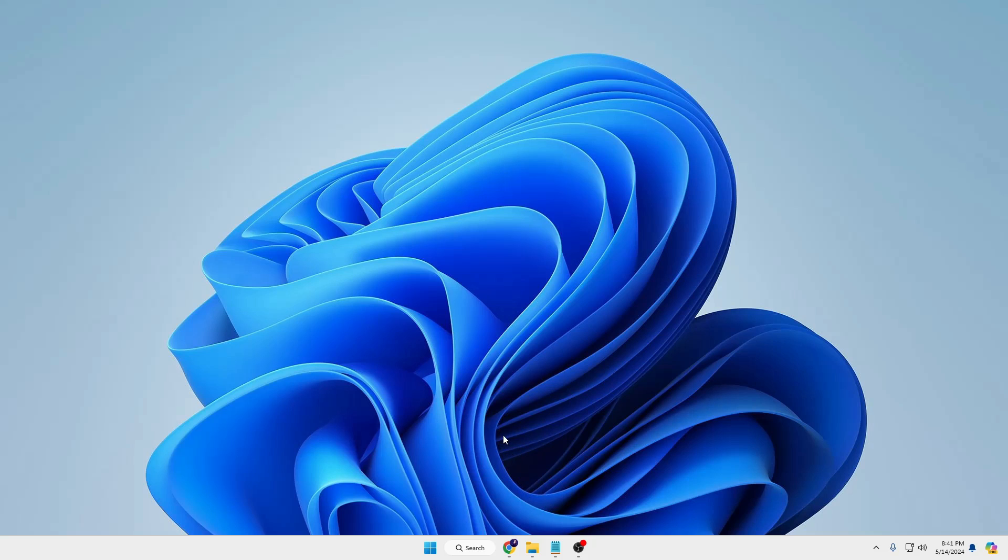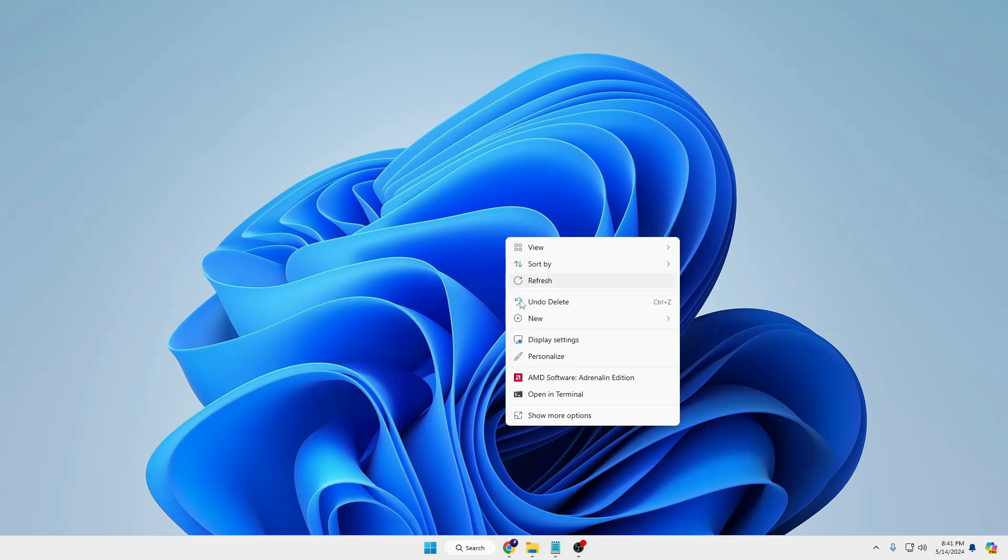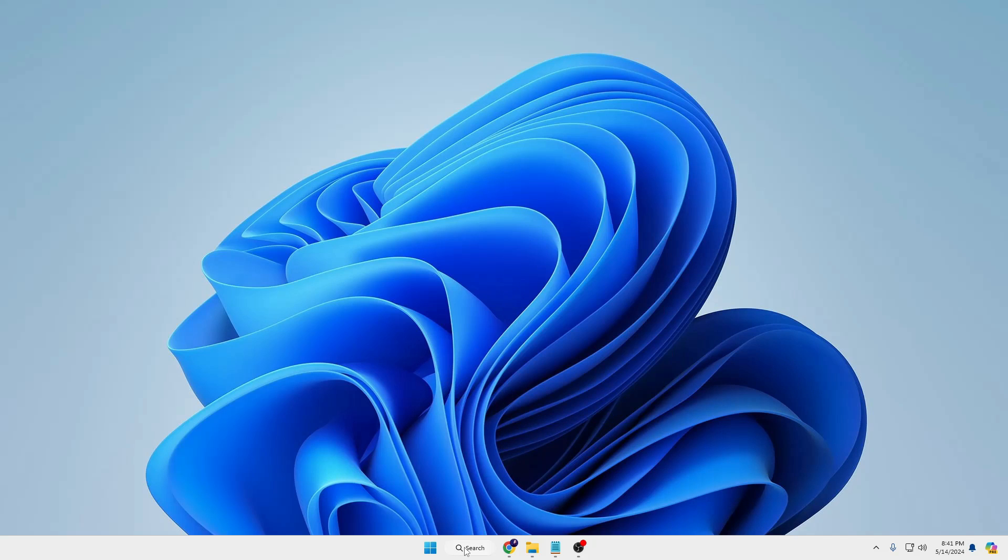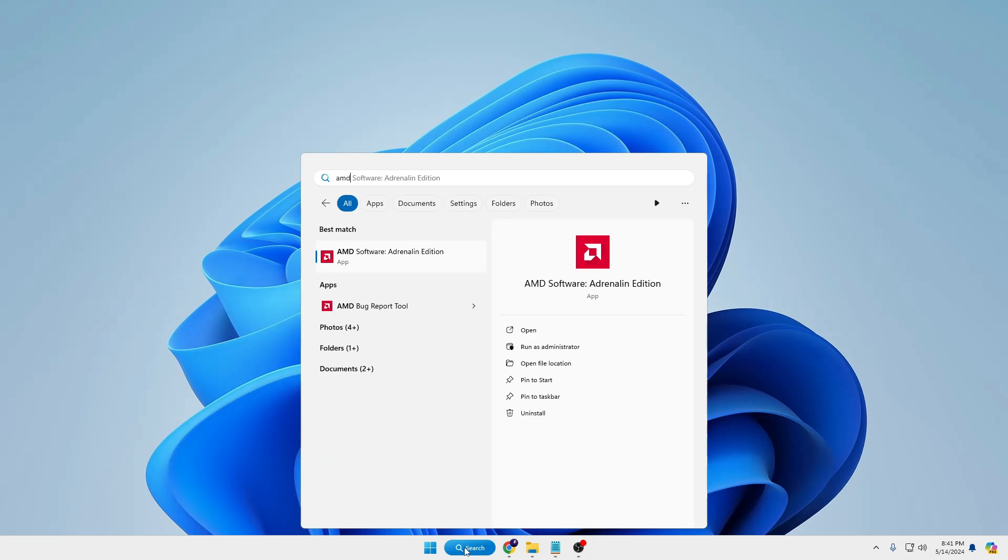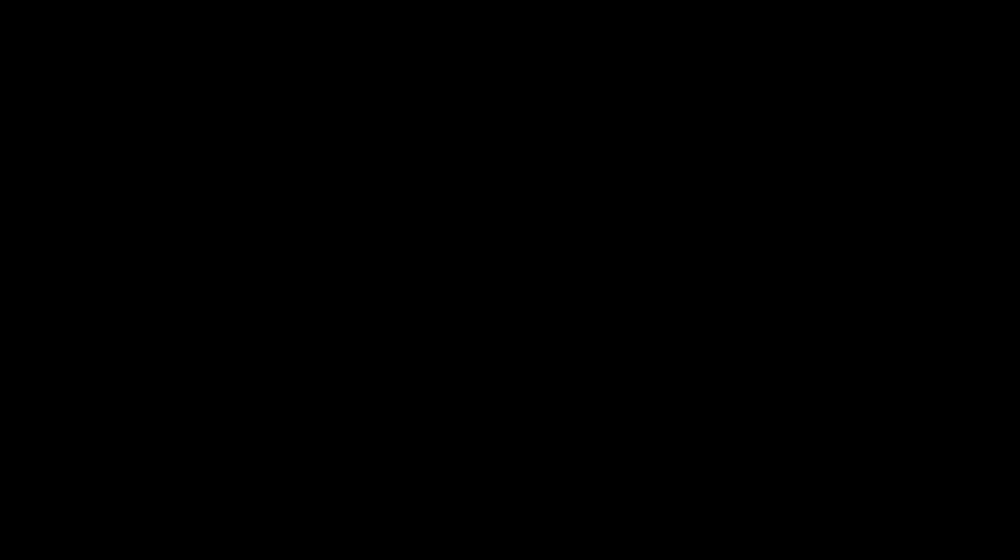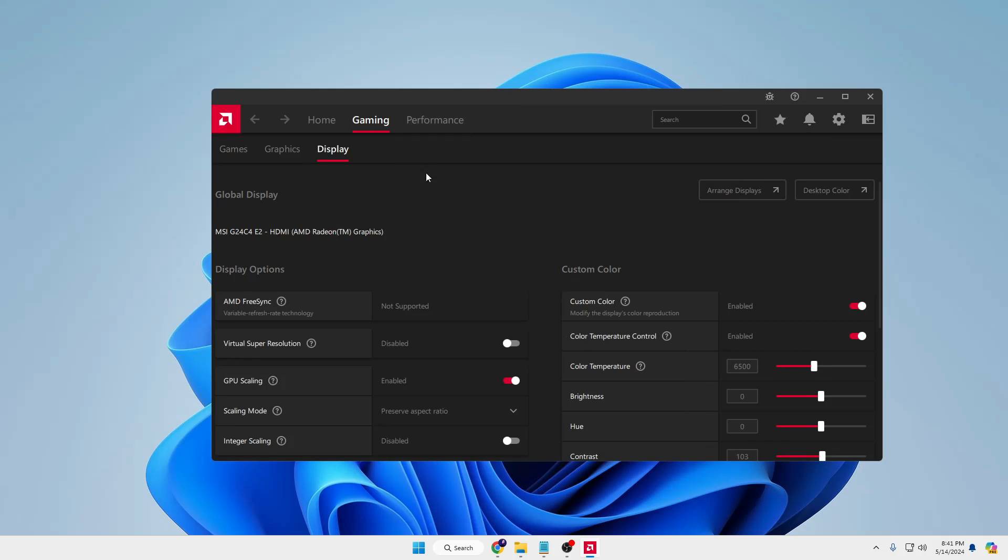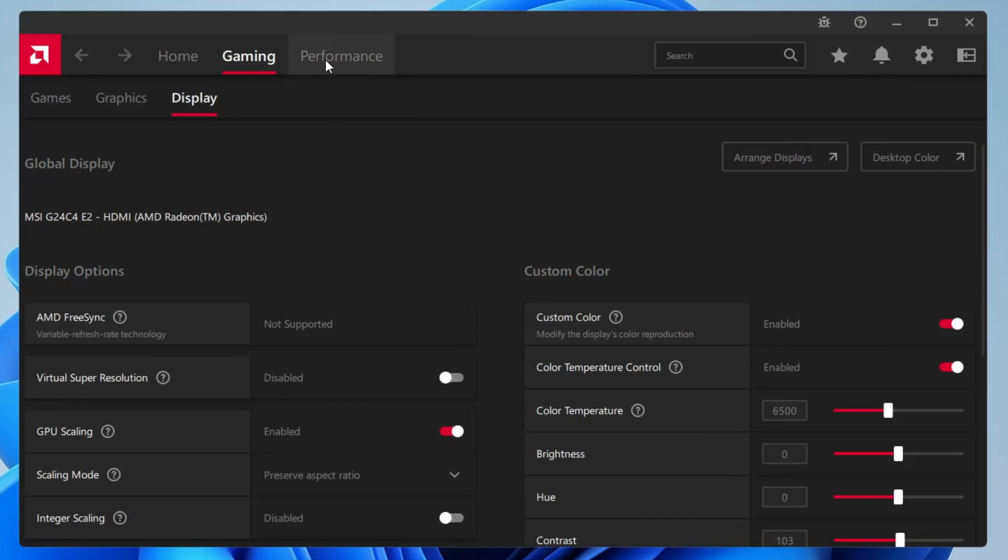In order to bring up the AMD Radeon software, either you can right click on the desktop and click on AMD software, or you can click on your Windows search, type AMD, and click on it to bring it up. Once the AMD Radeon comes up, the very first thing that I would recommend you is that you go ahead and update your AMD Radeon software.